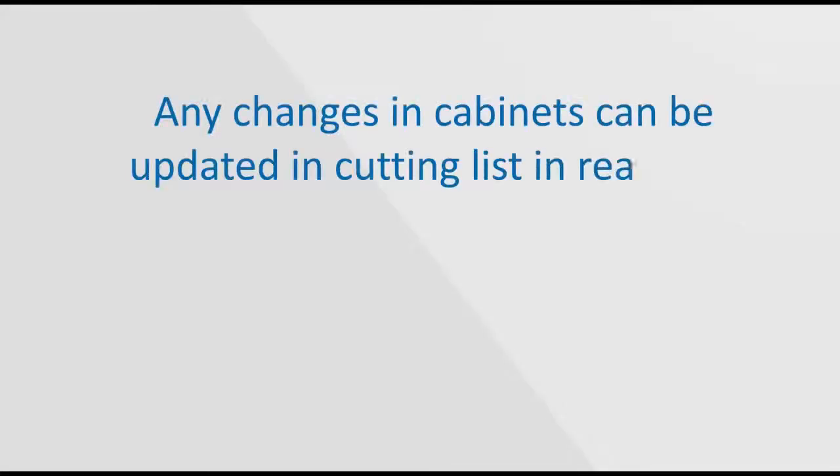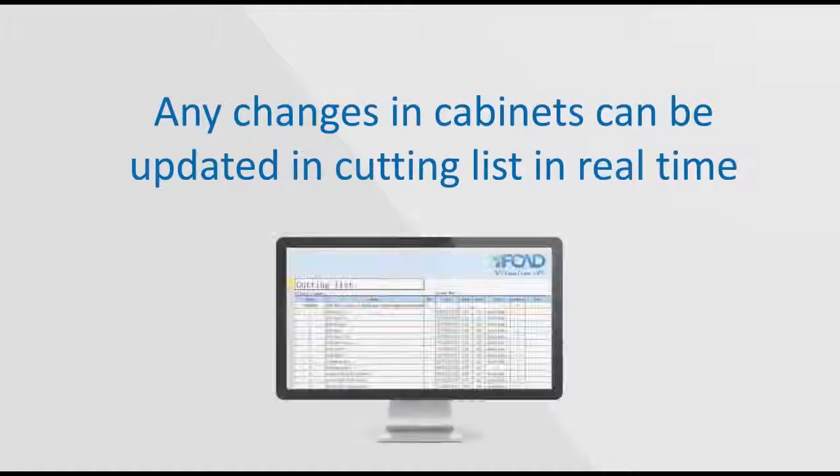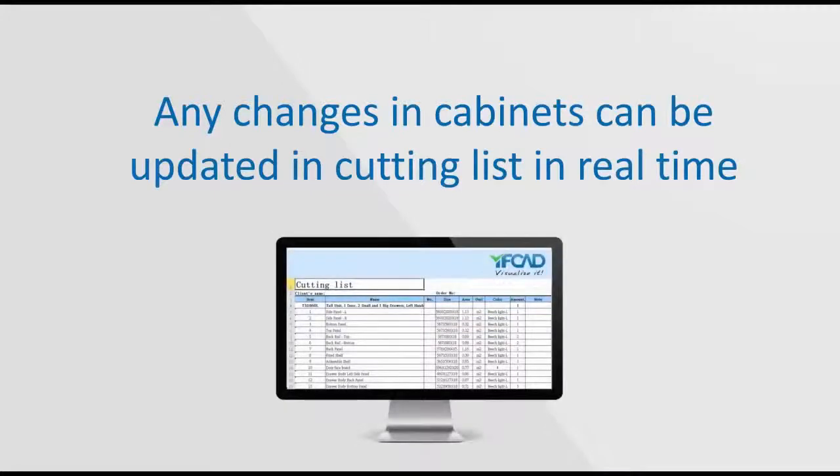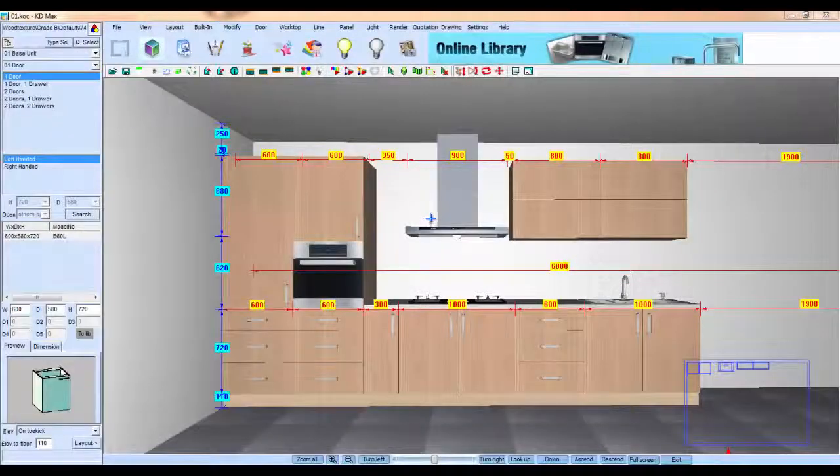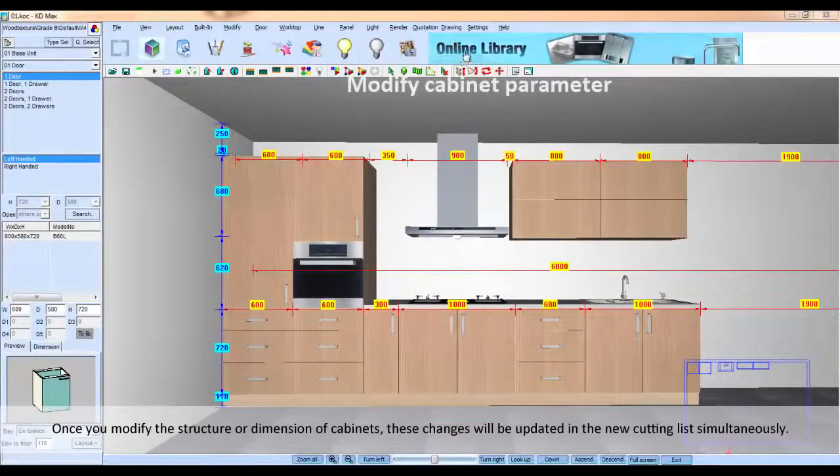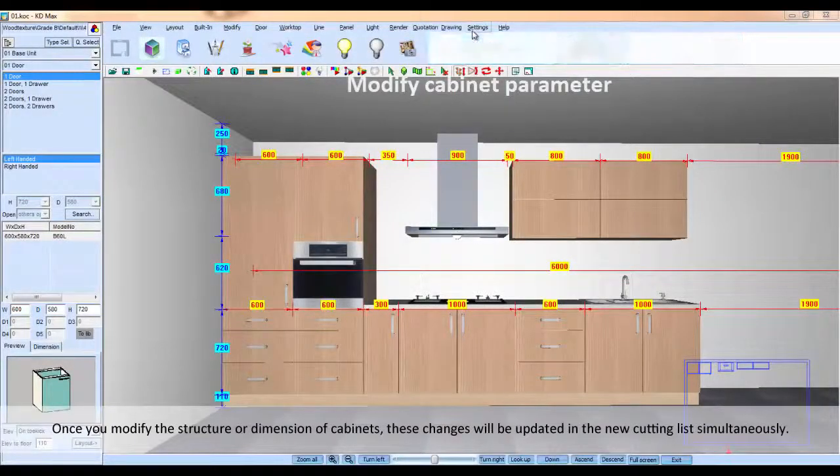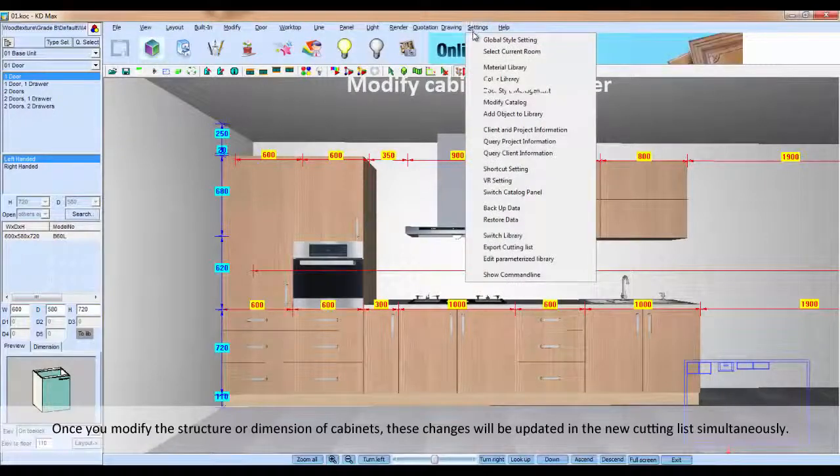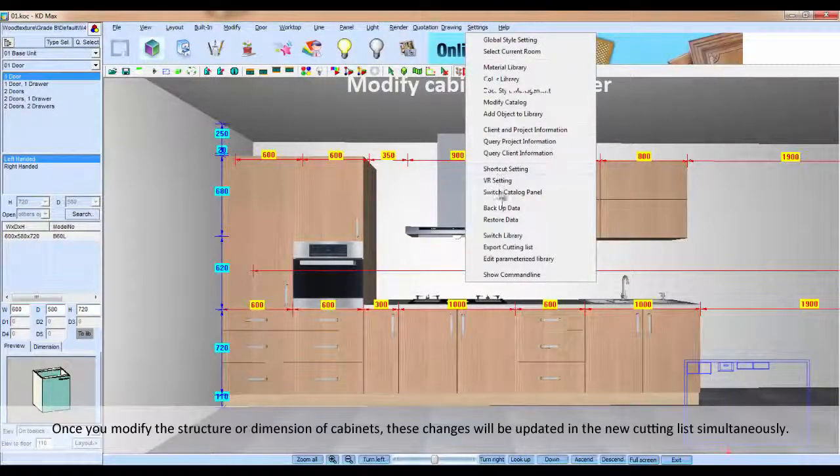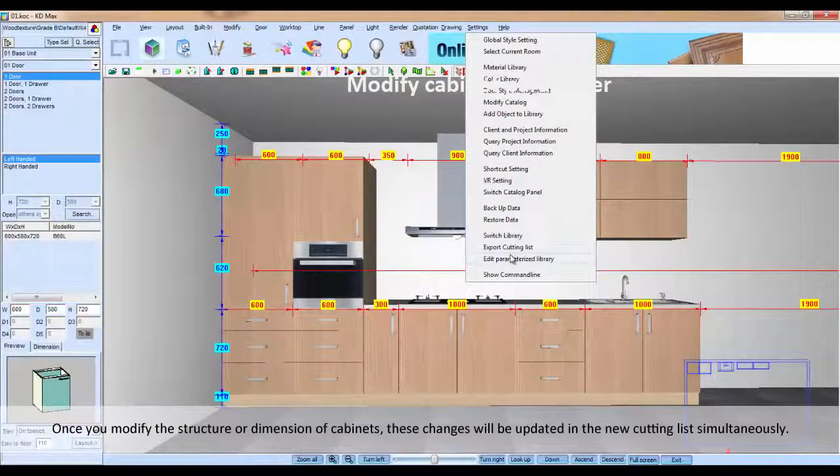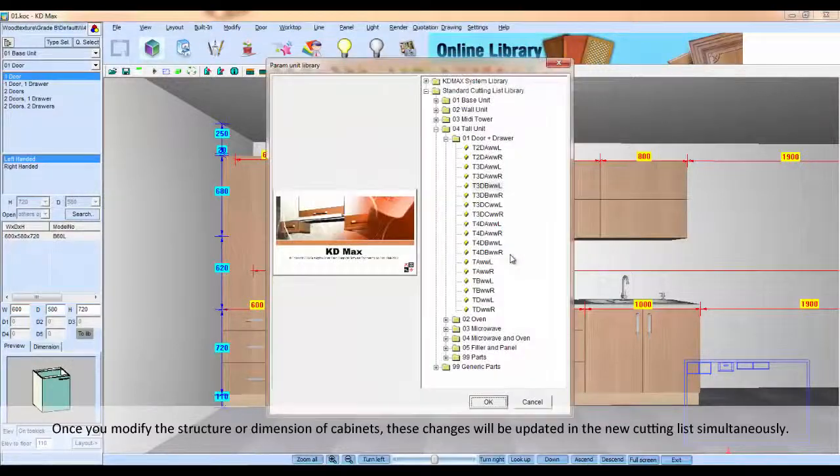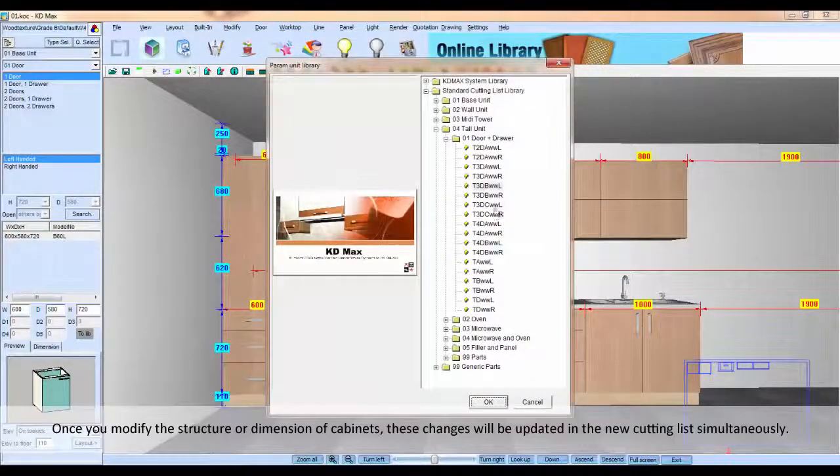Any changes in cabinet can be updated in cutting list in real time. Once you modify the structure or dimension of cabinet, these changes will be updated in new cabinets simultaneously.